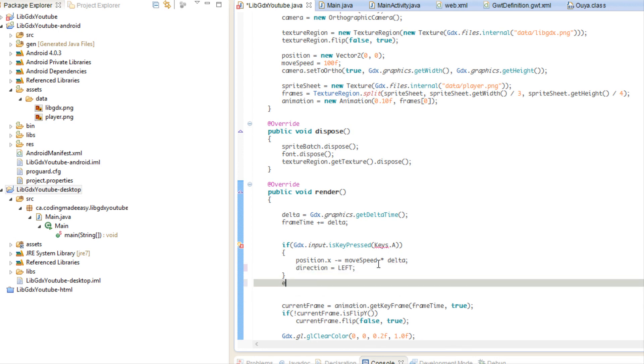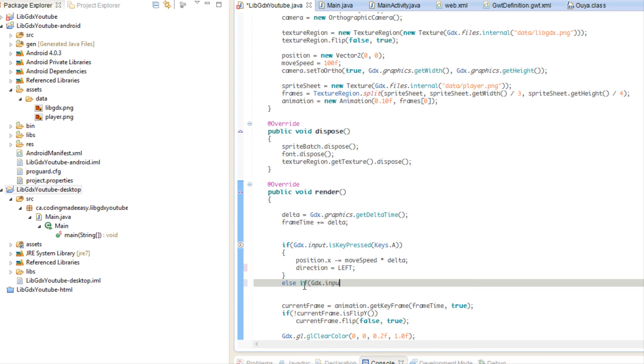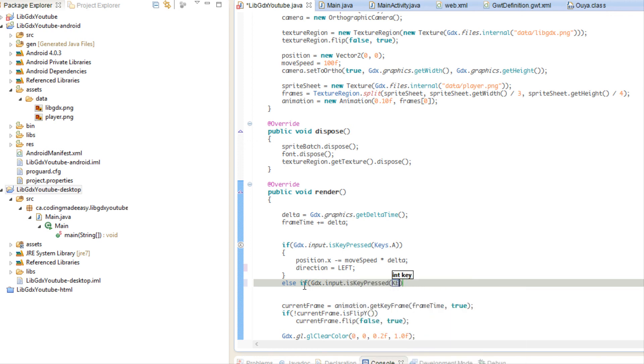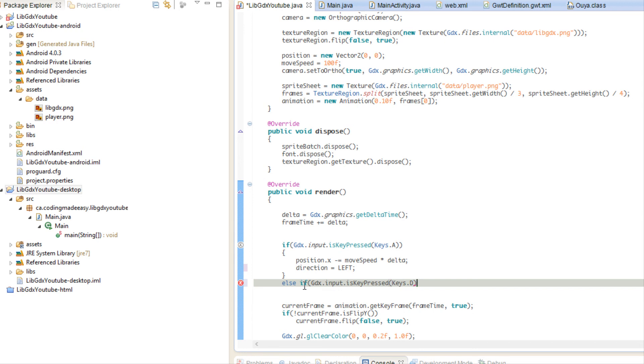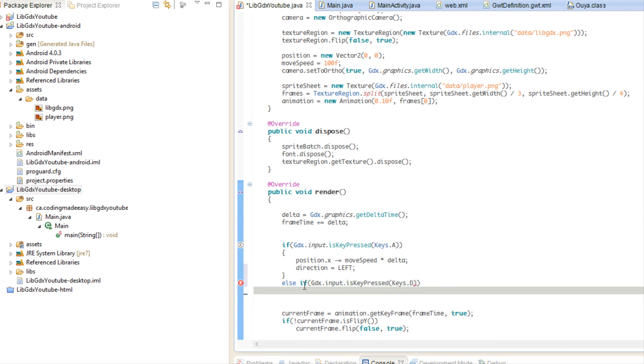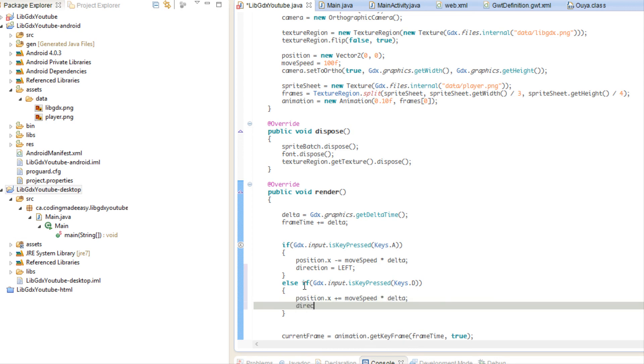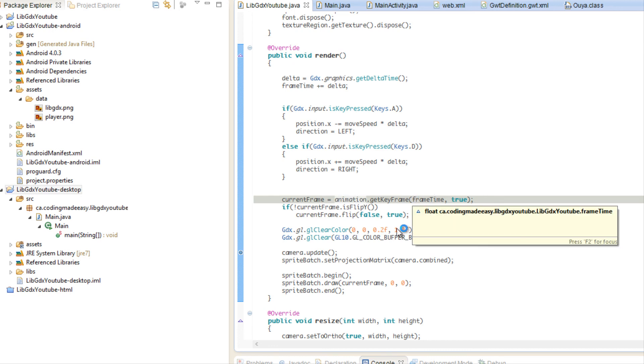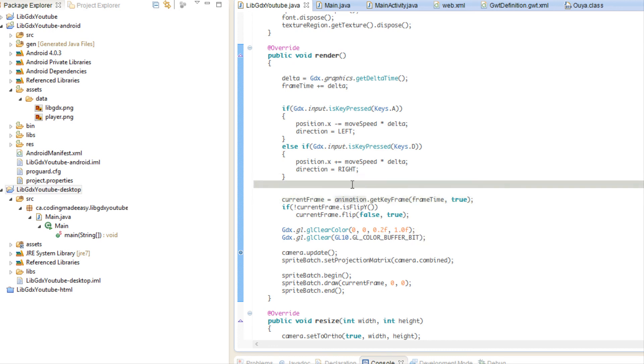So we're going to say, sorry for this red squiggly. We just got to import this and we're going to say else if GDX input is key pressed keys D, position dot X plus equals to move speed times delta and direction equals right. So let's see if this is working right now.